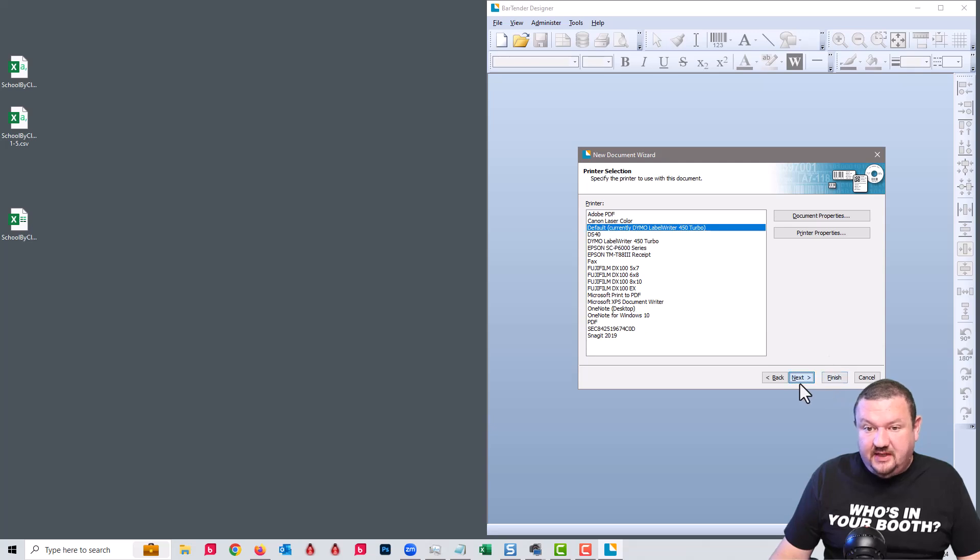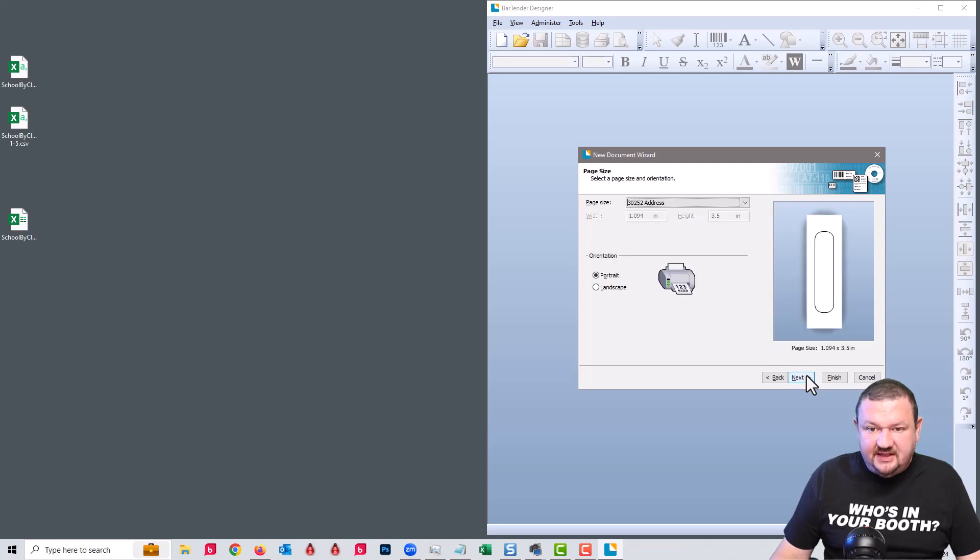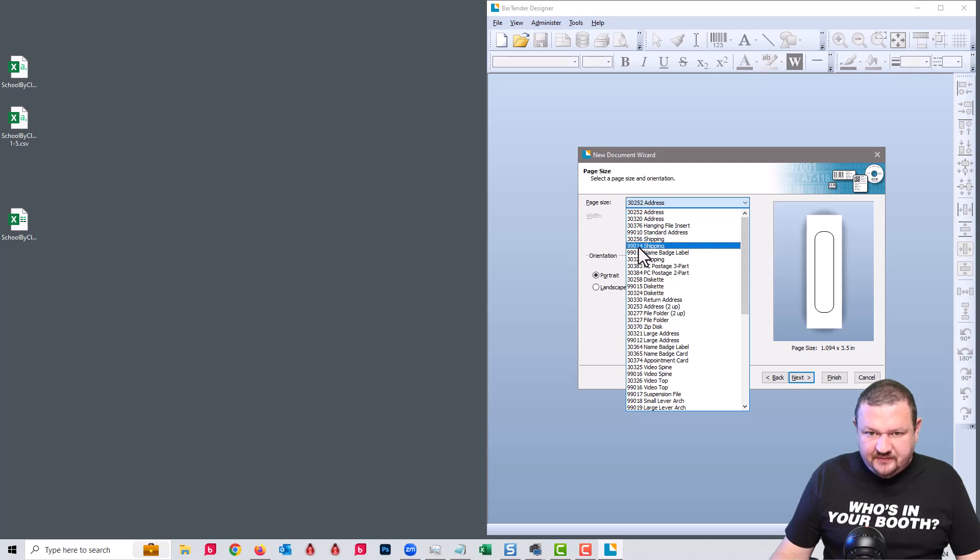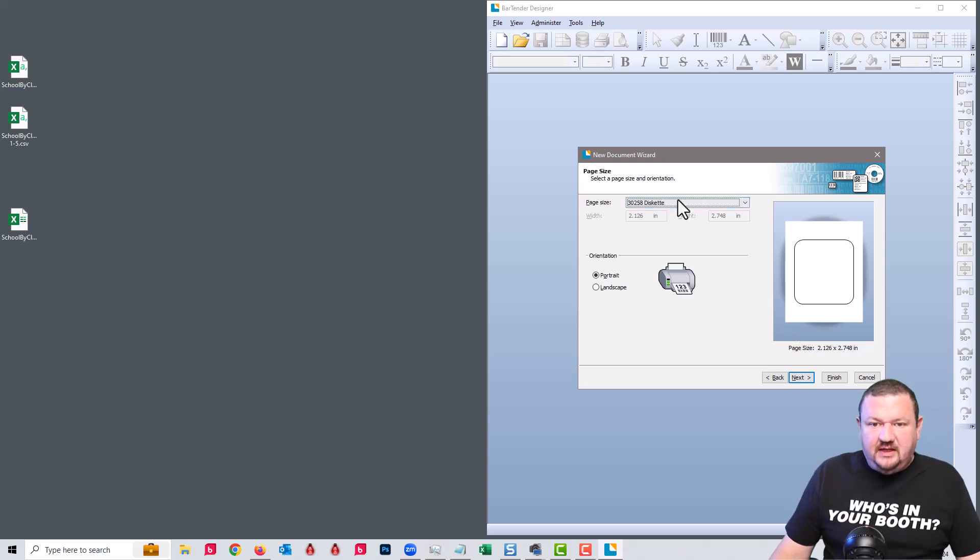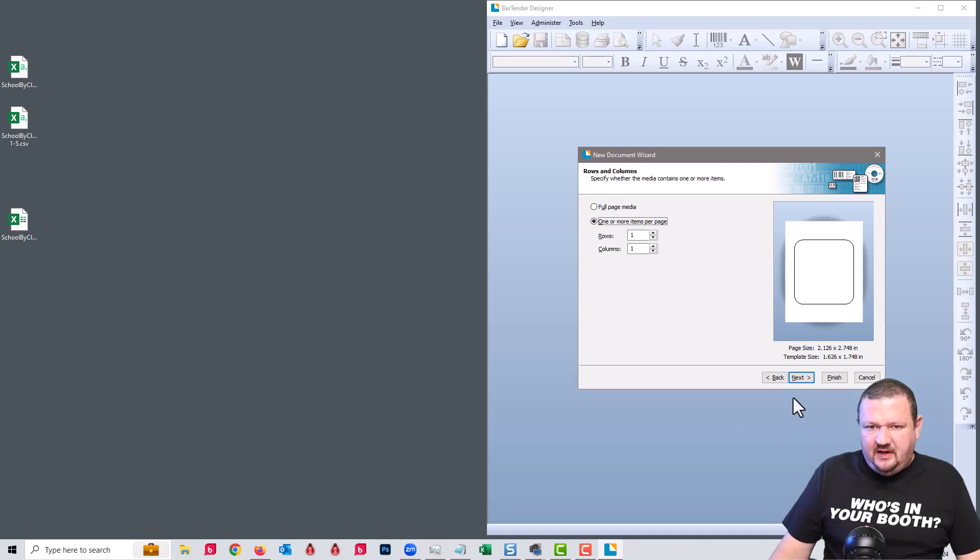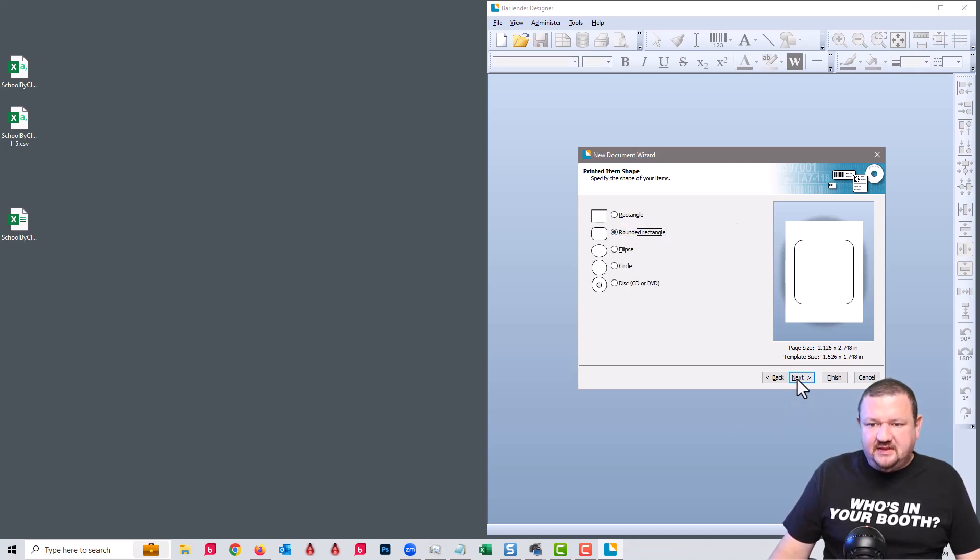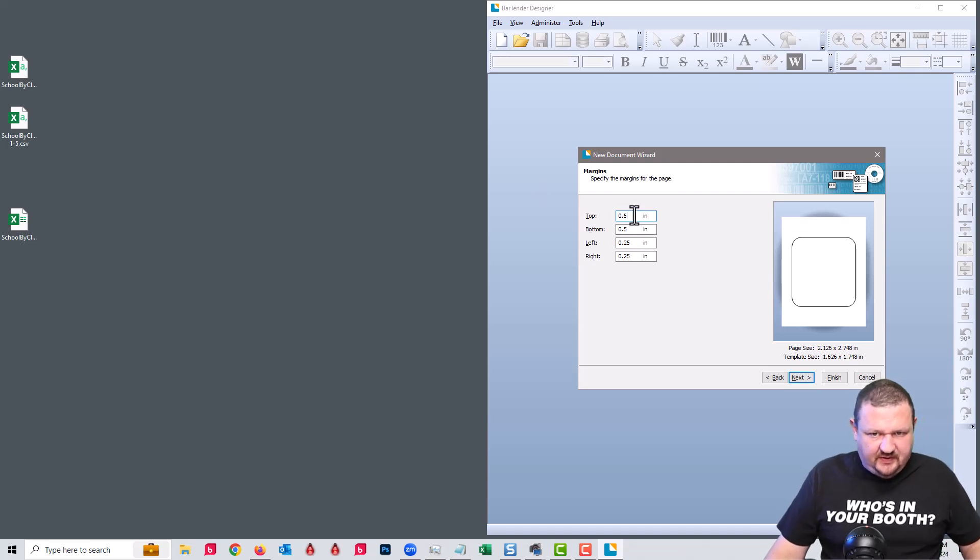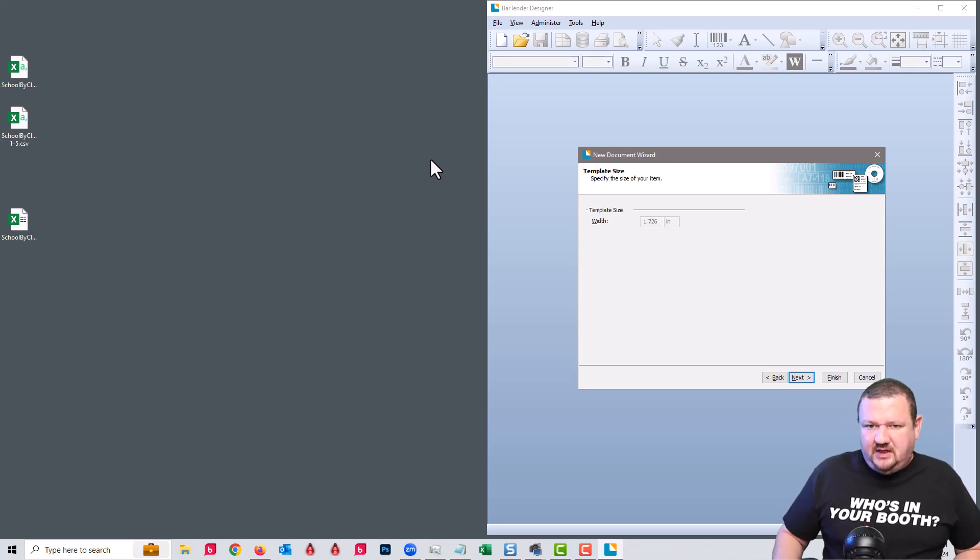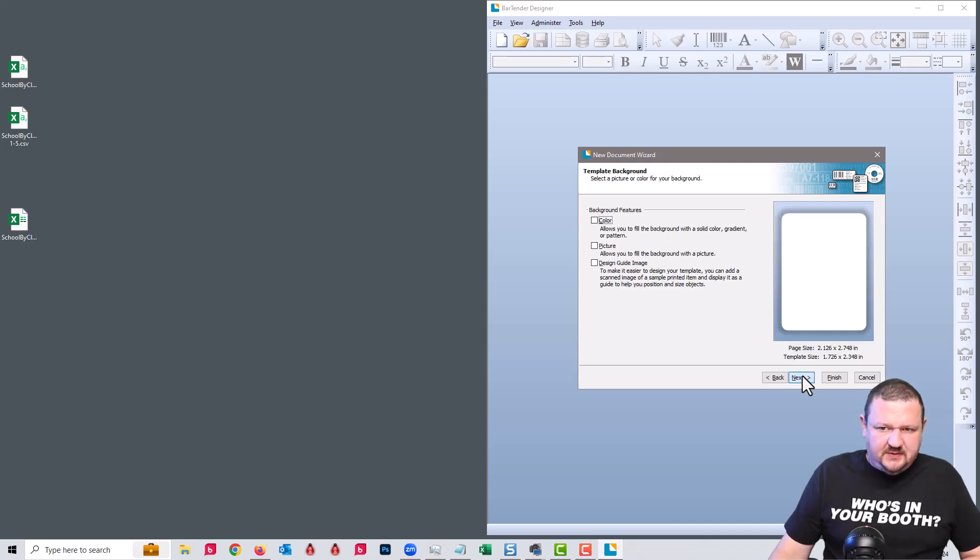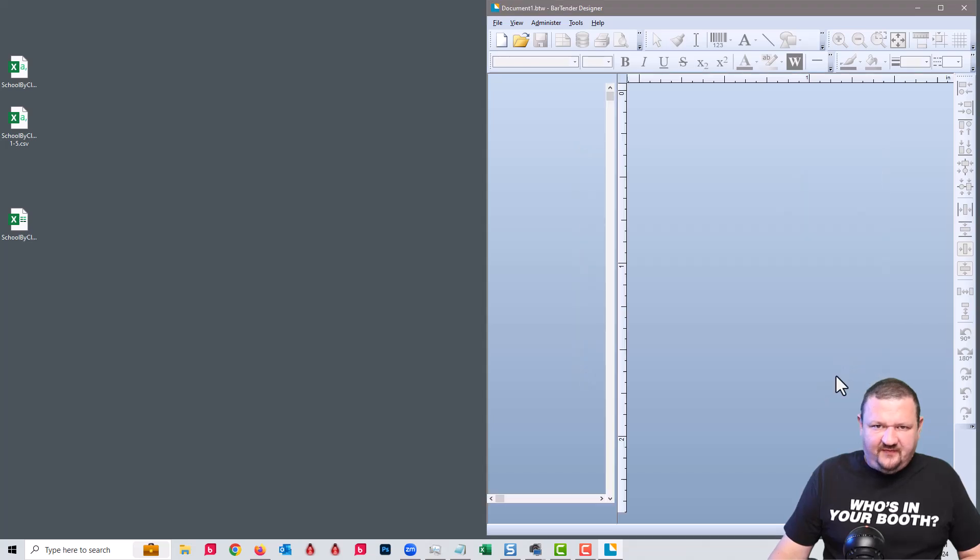And I'm using my Dymo label printer and I'm going to use custom settings. The size I am currently using is a 30258 and this, it's not too important, but I'm just adjusting, setting up the print dimensions, and this is specific for this printer, setting my margins. Okay, next, finish.